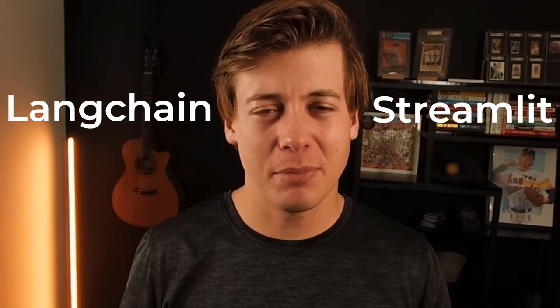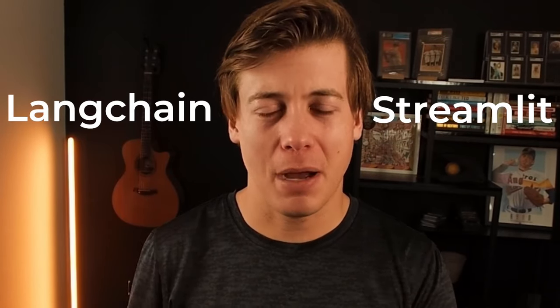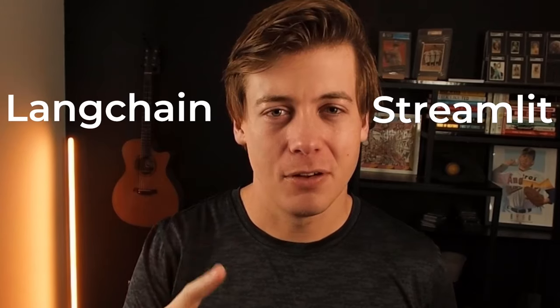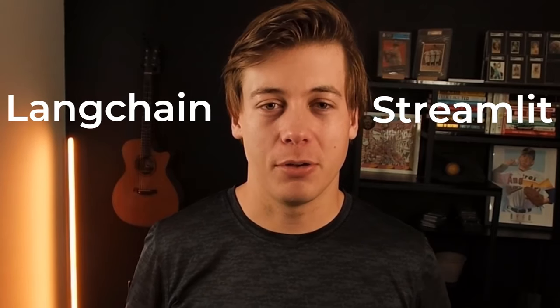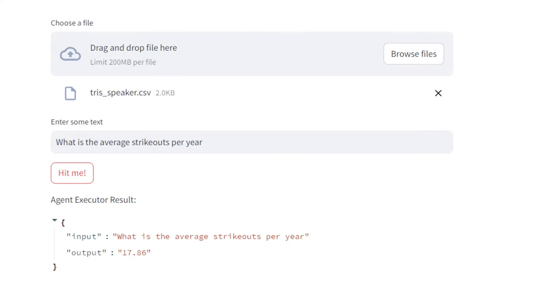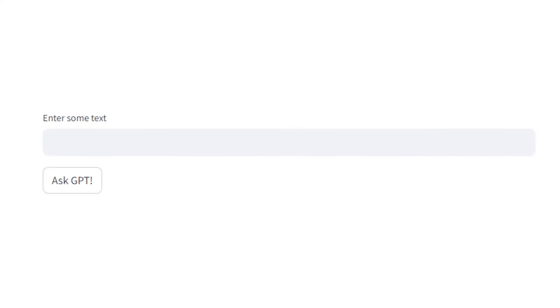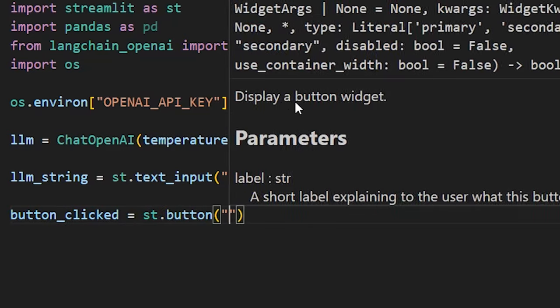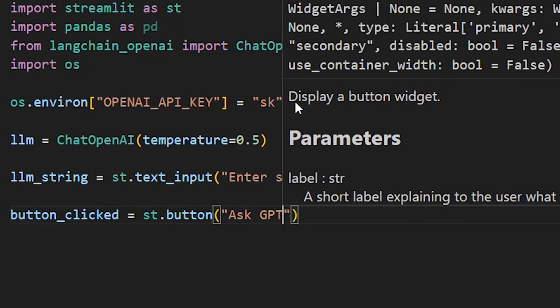So LangChain and Streamlit, two extremely popular Python libraries. What if we just were able to combine them together? Well, in this video, I'm going to be showing you guys how we can build out two different applications by utilizing these libraries. And the best part is we're going to be able to build out both applications with a total of under 60 lines of code.